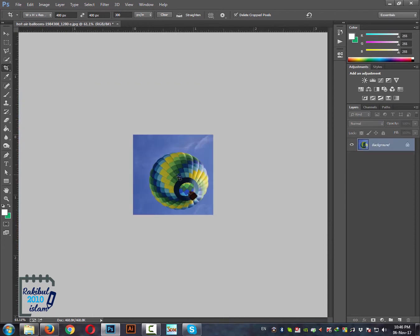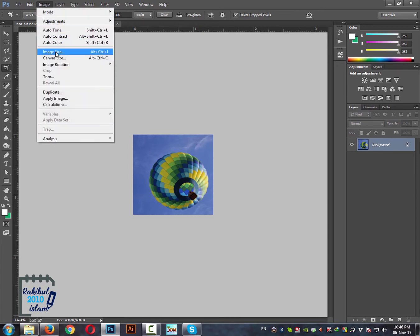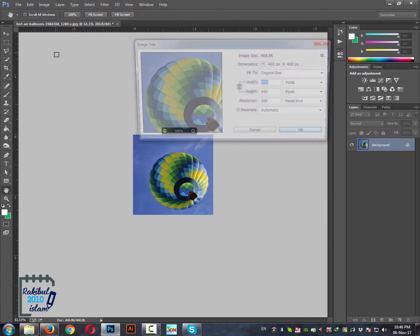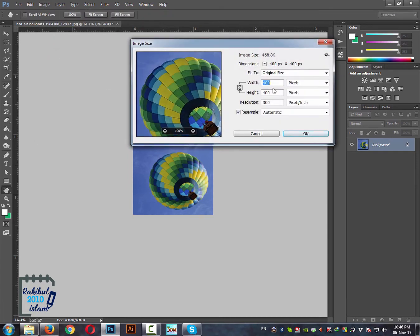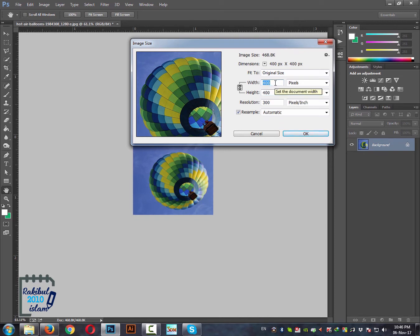Like this. So if you go to image, image size, then you can see we have an image that has width and height and both are 400.